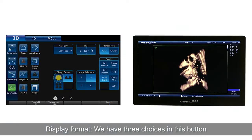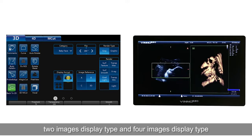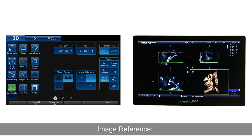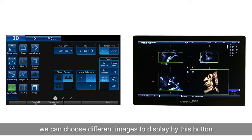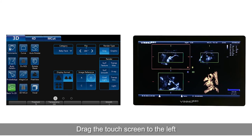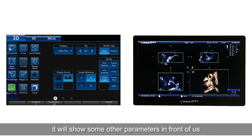Display format: we have three choices — one image display type, two images display type, and four images display type. Image reference: we can choose different images to display using this button. Drag the touch screen to the left to show some other parameters.